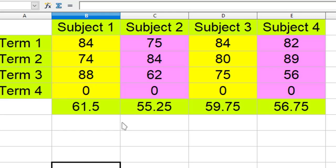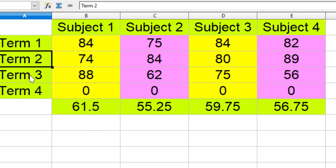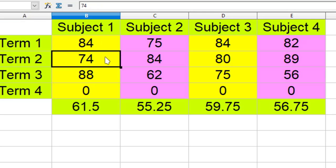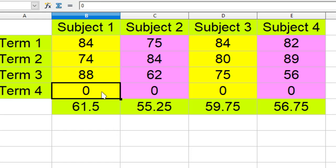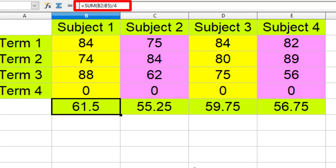Imagine a student has 4 subjects and already in exams of term 1, term 2, term 3, he has scored 84, 74, and 88. Now this term 4 is still to be conducted. And if you wanted to have distinction, he should have overall 80 percent. So this is the formula for 80 percent.